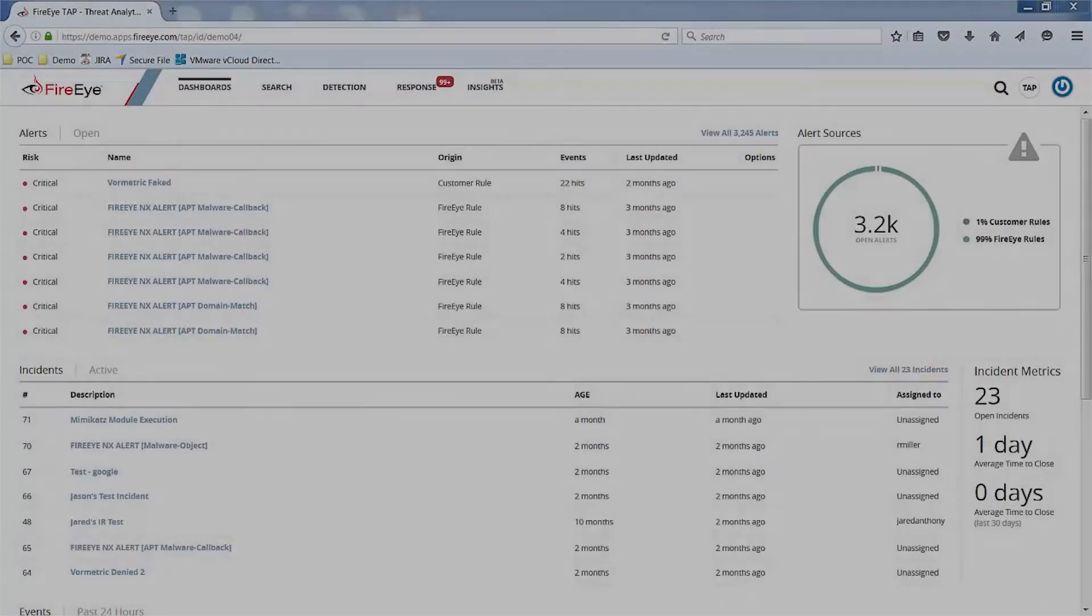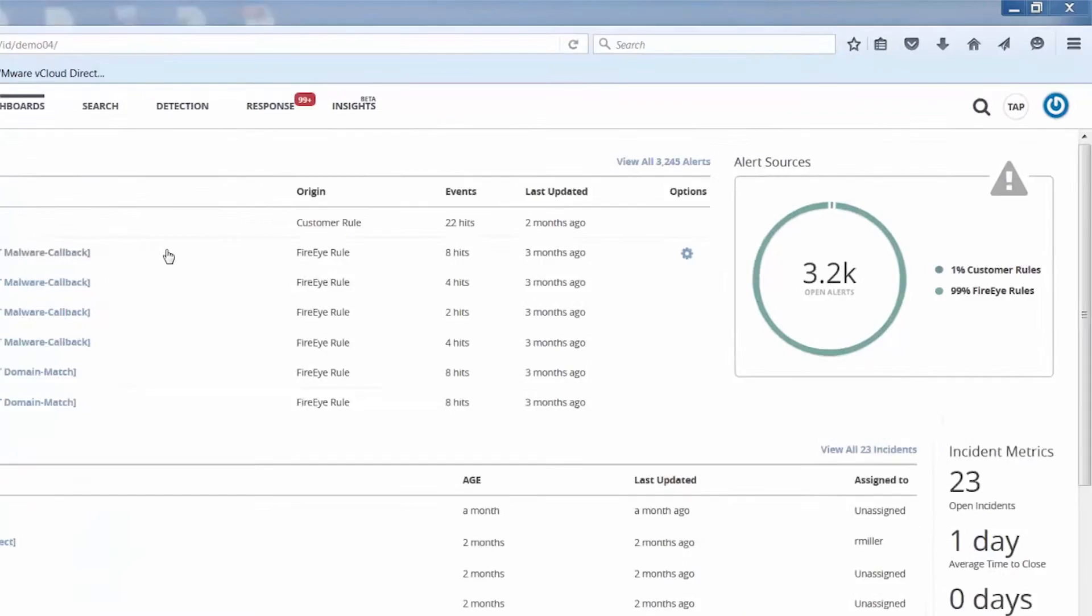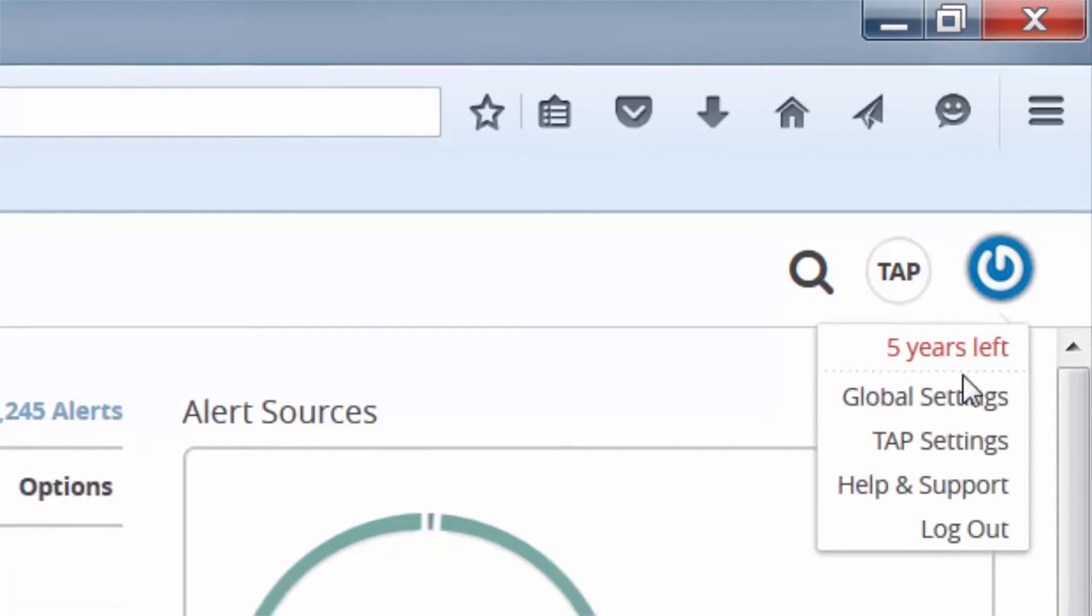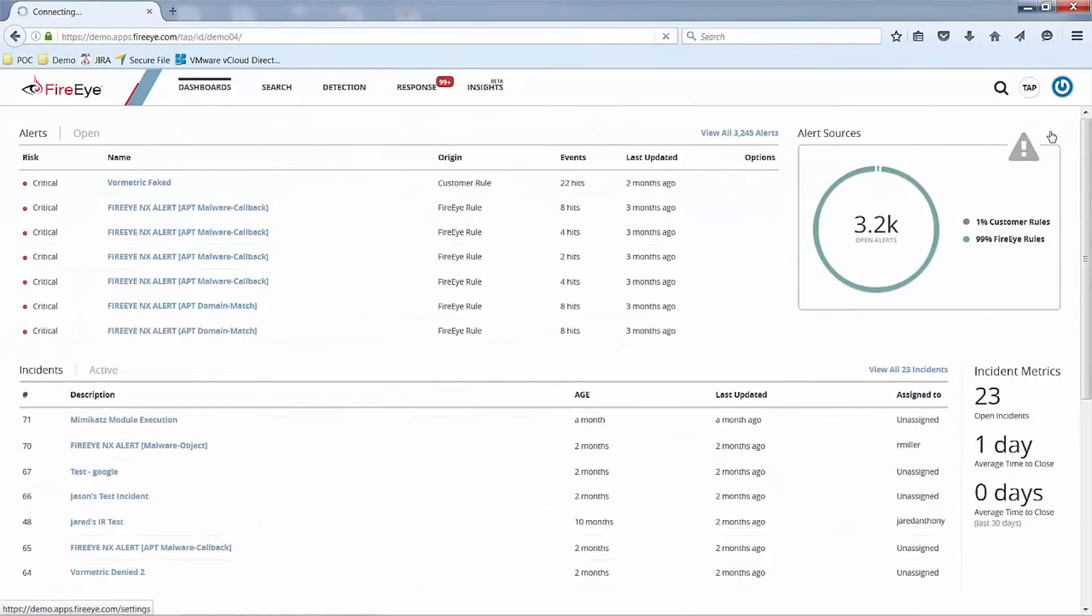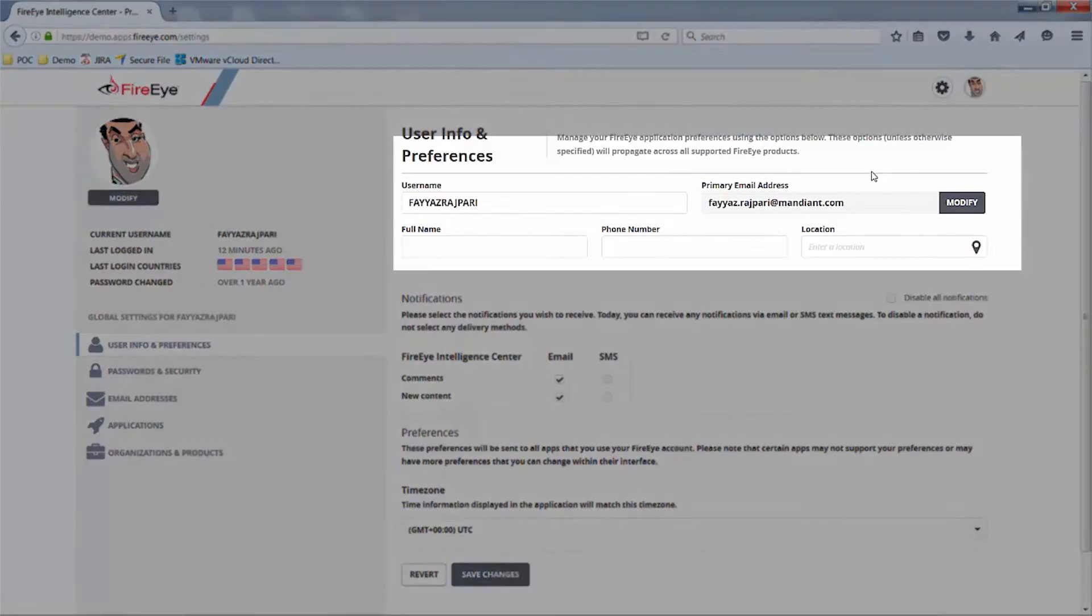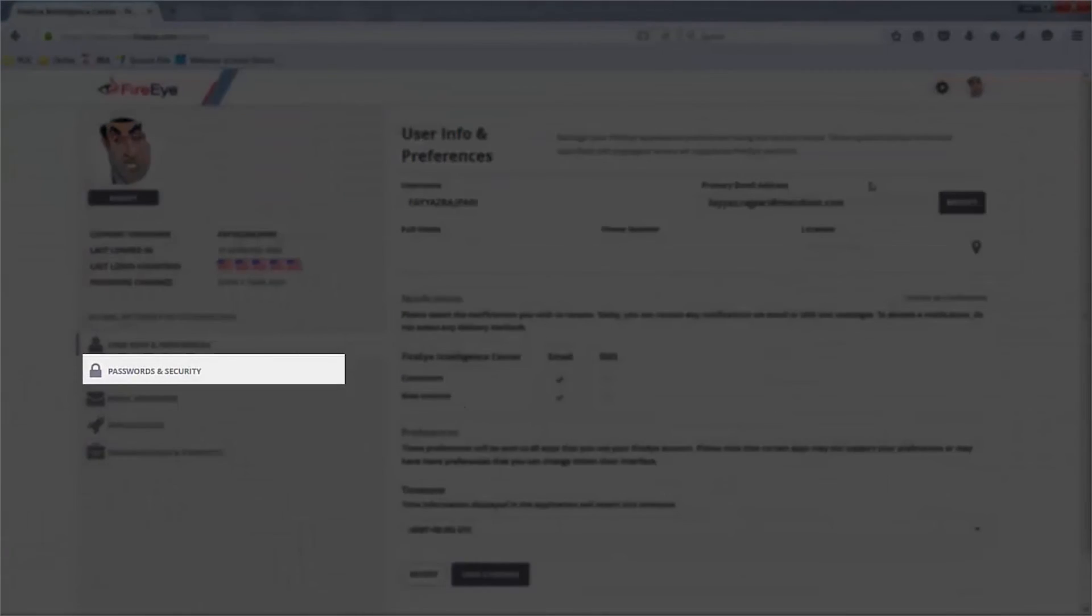Lastly, let's take a look at my account settings. I can do this by clicking on the blue power button in the top-right section and clicking on Global Settings. Here, I can modify or change my email address, password, and notification settings.